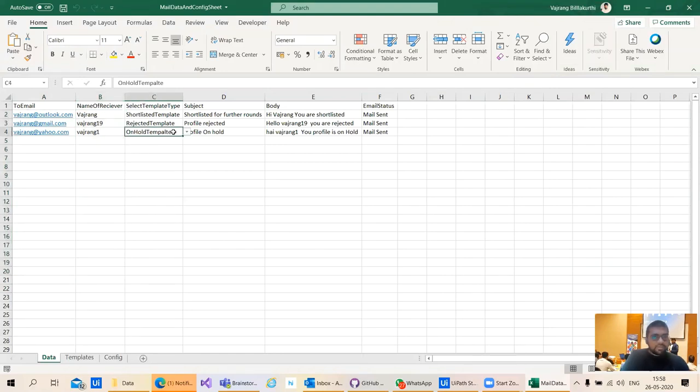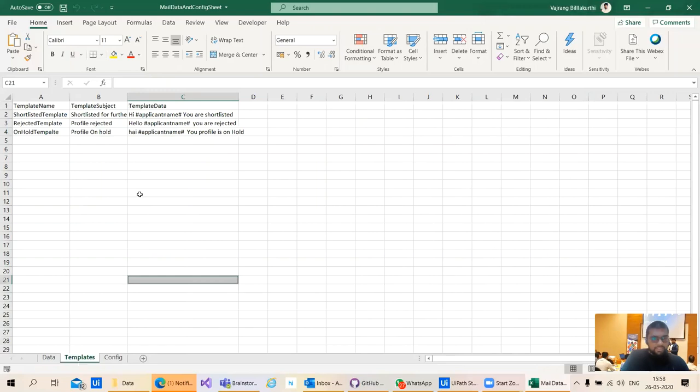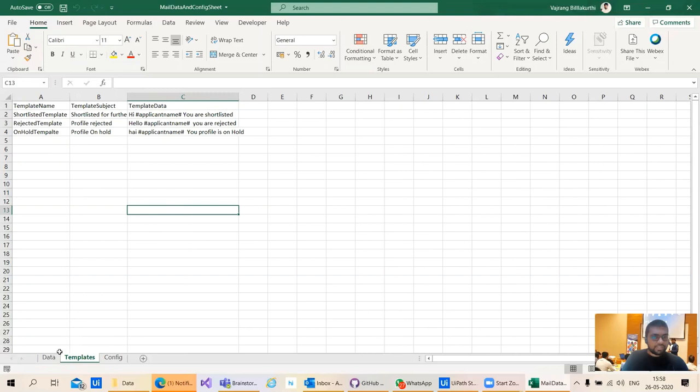Here we have multiple templates that you can select. The templates are in the template sheet. If you want to change anything, this is like a config where you need to make the changes.